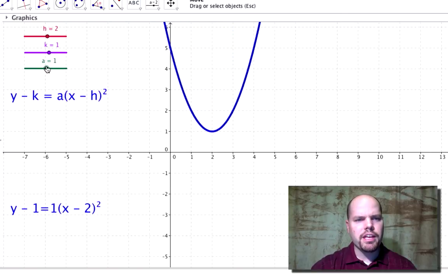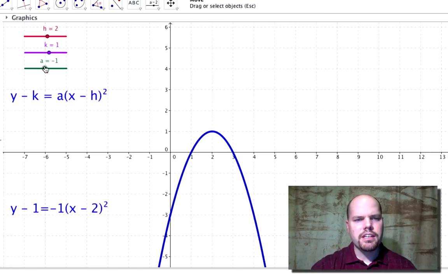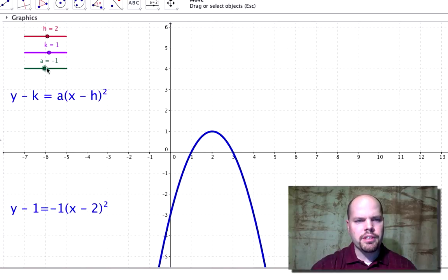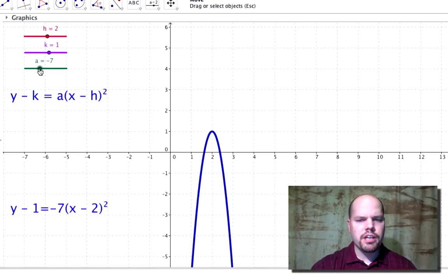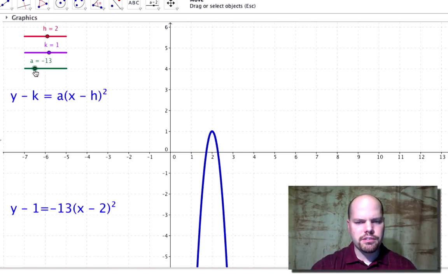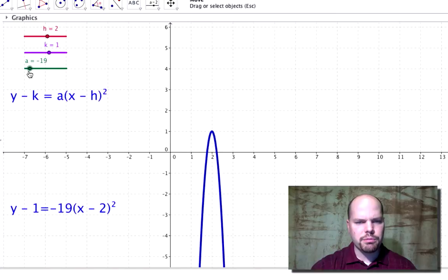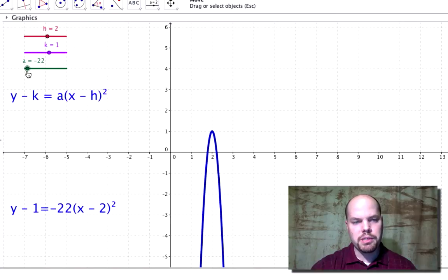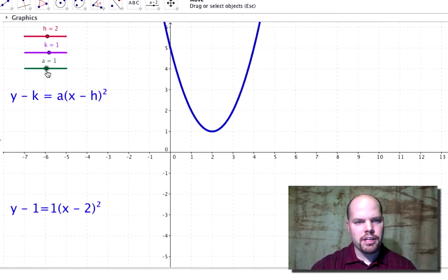If I move a into the negatives, this parabola should open down, and if I make it a larger negative, it just gets steeper, opening down. Let's just leave a as positive one.